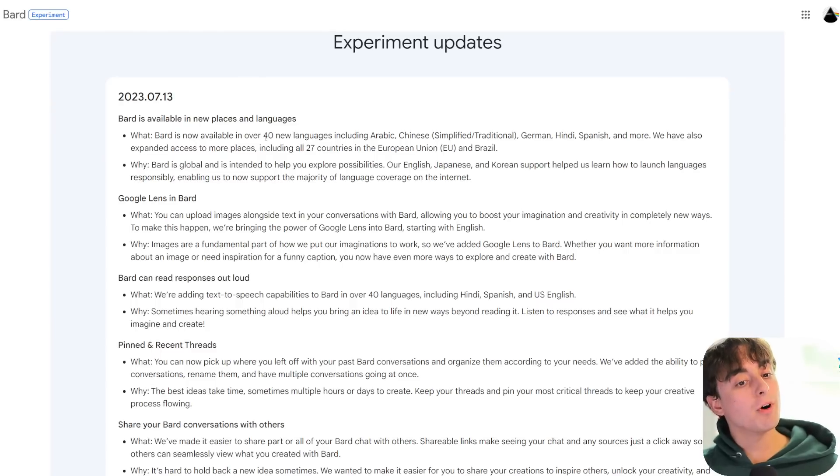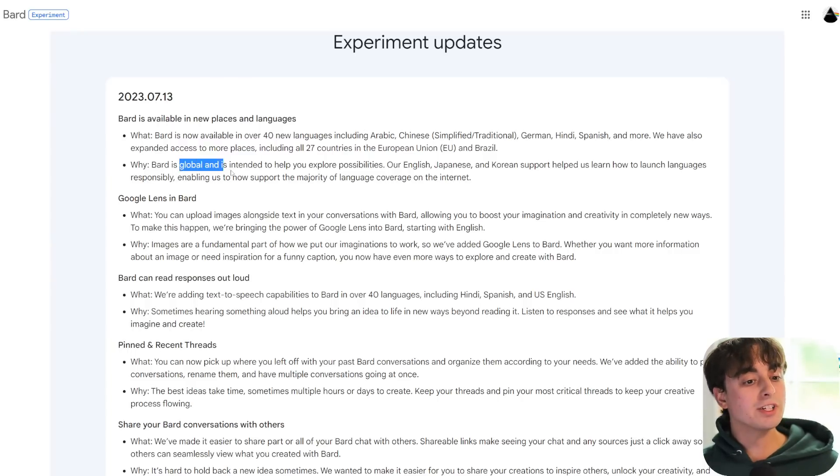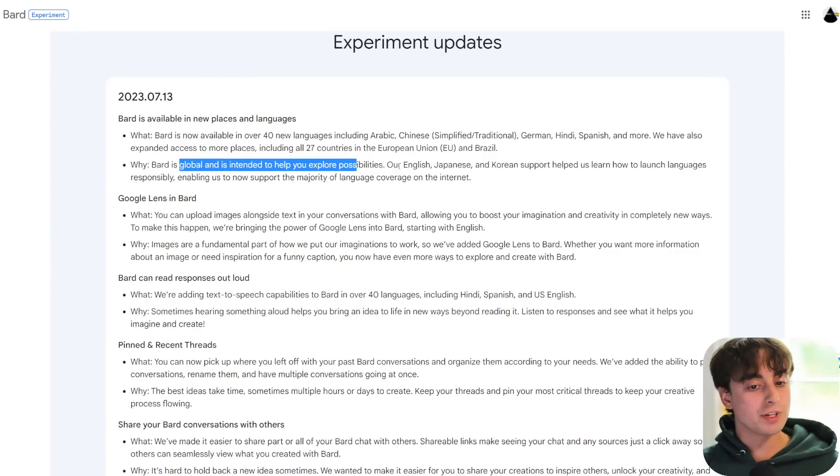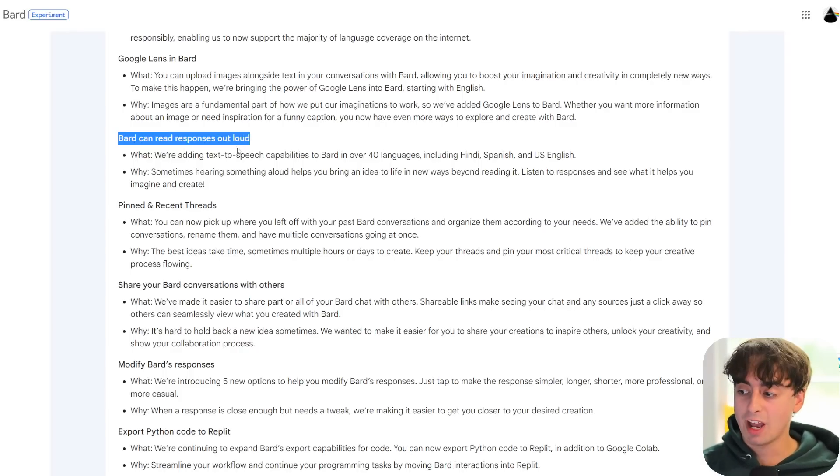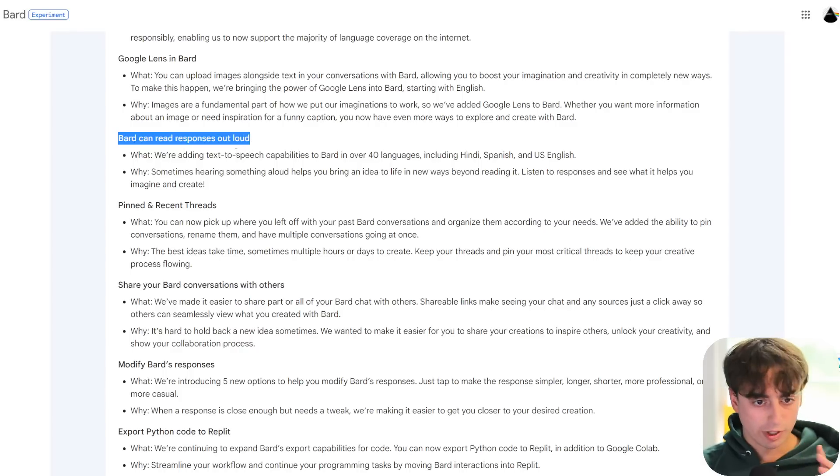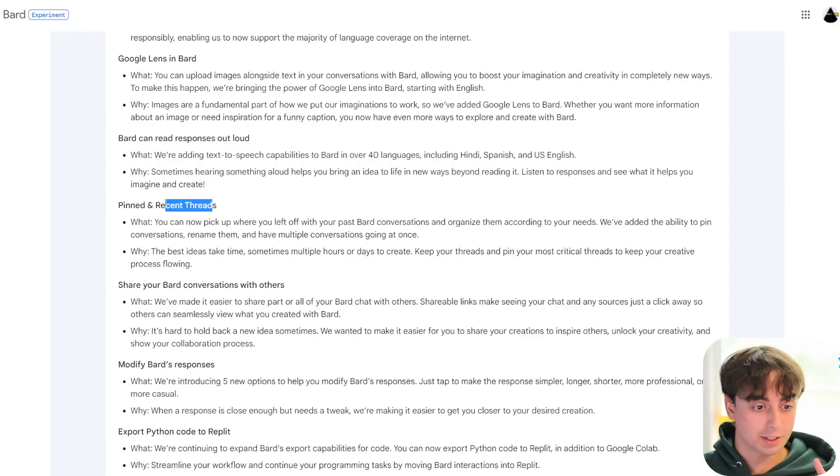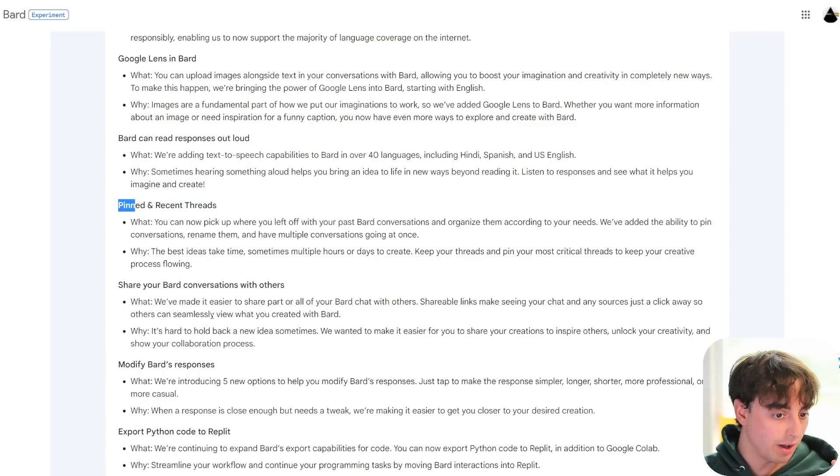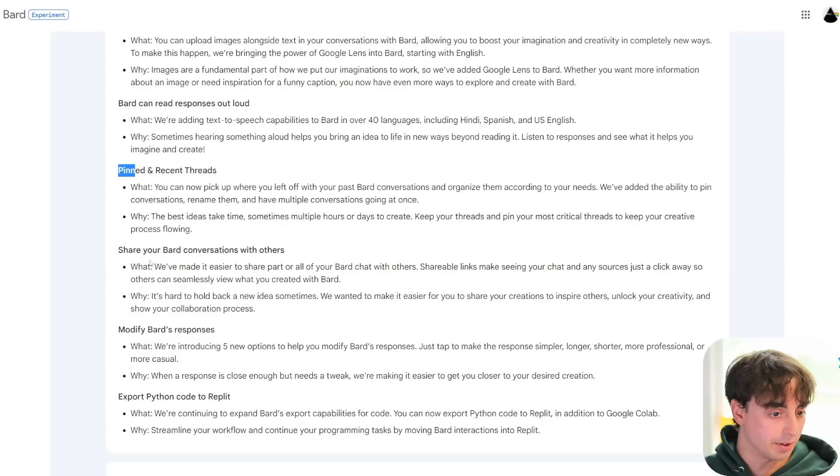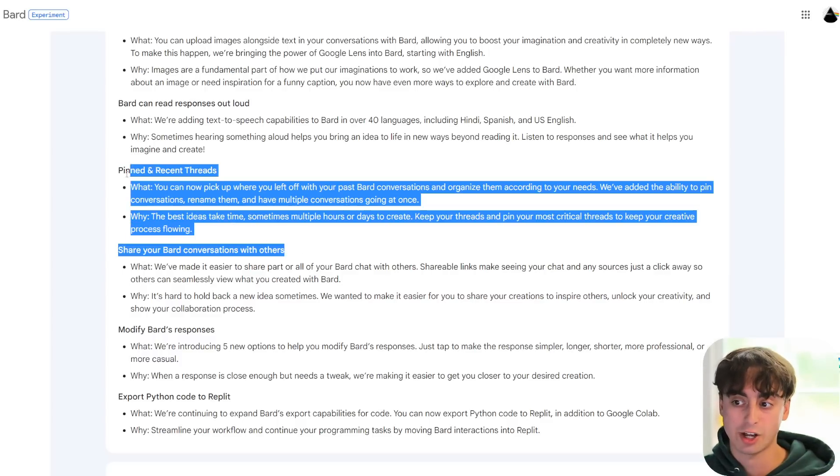Bard is now available in over 40 new languages. Bard is global throughout the entire world. Bard can now vocalize responses out loud, utilizing text-to-speech. We have recent Bard threads and pinned Bard threads, as well as the ability to share your Bard conversations with others. This is a lot of just catching up.